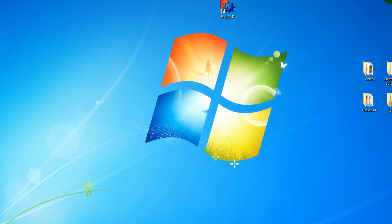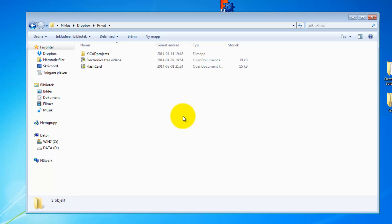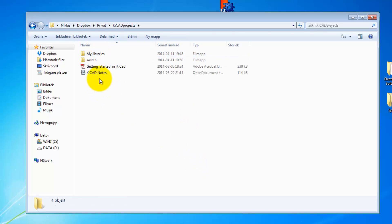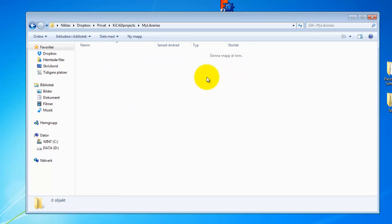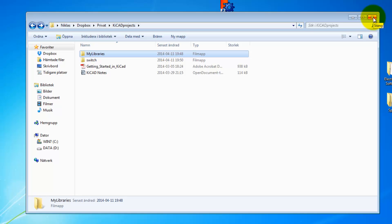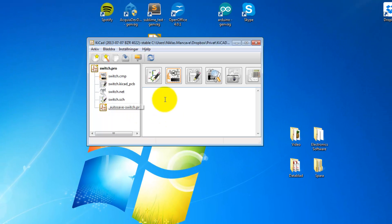I like to store my libraries in Dropbox, because I want to be able to share my own personal libraries between my laptop and my stationary PC. I go into Dropbox > Private, and I have a folder called KiCad Projects. I've created a folder called 'my libraries' — it's empty for the moment.